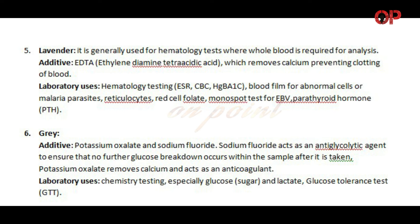Number six: Gray tube. Additive: potassium oxalate and sodium fluoride. Sodium fluoride acts as an anti-glycolytic agent to ensure that no further glucose breakdown occurs within the sample after it is taken. Potassium oxalate removes calcium and acts as an anticoagulant. Laboratory uses: chemistry testing, especially glucose and lactate, and glucose tolerance test (GTT).